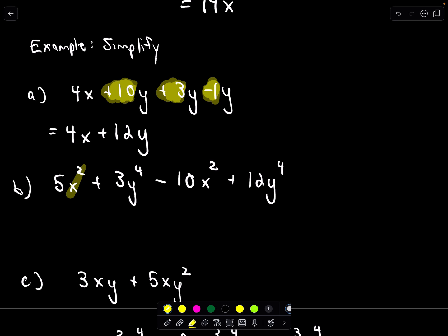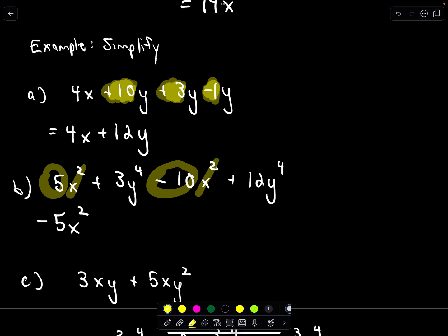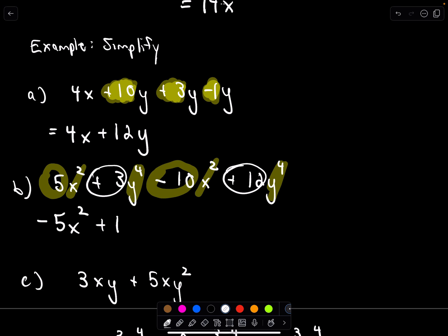In the next example, I notice there's an x squared and another x squared, so I do the arithmetic out front: positive 5 minus 10 gives negative 5, and we keep x squared. In the following example, I've got y to the 4th and another y to the 4th: positive 3 plus 12 gives positive 15, so the result is 15y to the 4th.